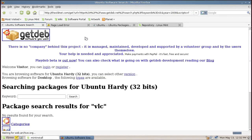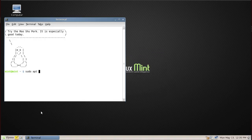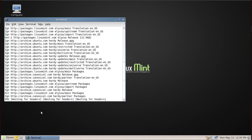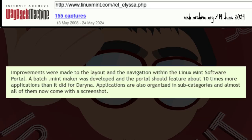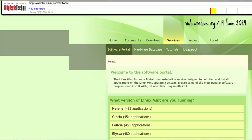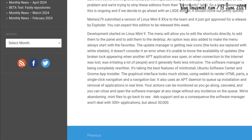Mint Install supported searching app packages and installers from the now-lost GetDeb website, and introduced a front end to apt — no need to use the terminal anymore. Thanks to a batch .mint maker, the team claimed the Software Portal should feature about 10 times more applications for Elisa than for Darina. Elisa managed 480 applications — five times Darina's 94. .mint files would be used until Mint 8; Mint 9 went back to raw .deb support.